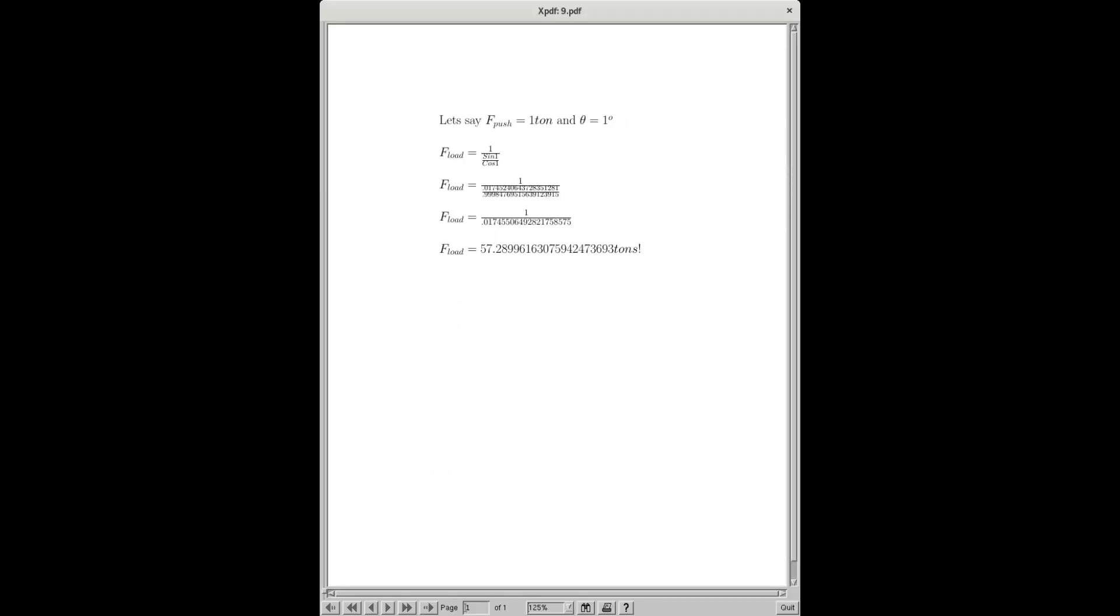Let's take an example. If we assume that the angle of the thread is one degree, which is quite small you'll agree, we've actually got F load equals one over the sin of one over the cos of one. And you can see there in that third line that the numbers are really very small indeed. The fourth line shows you there, one over 0.017, and it turns out then that F load is over 57 tonne.